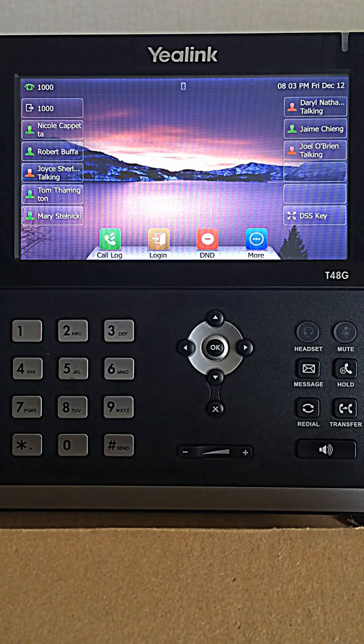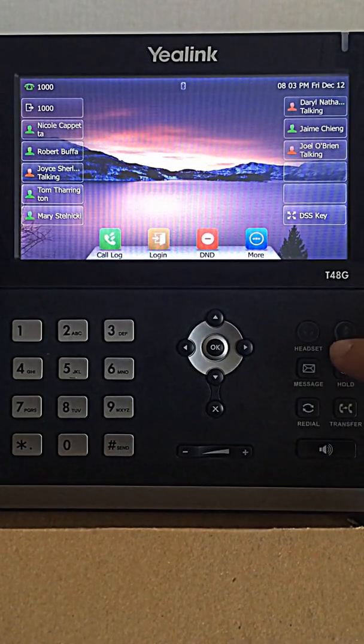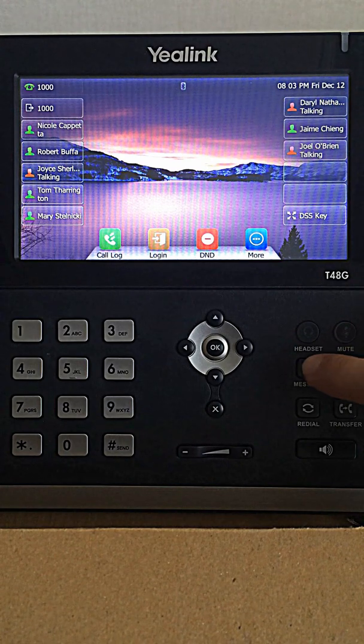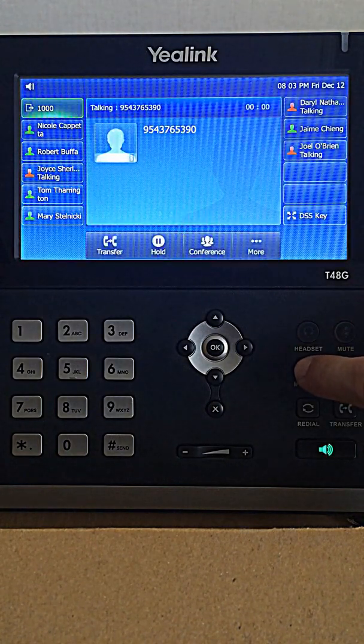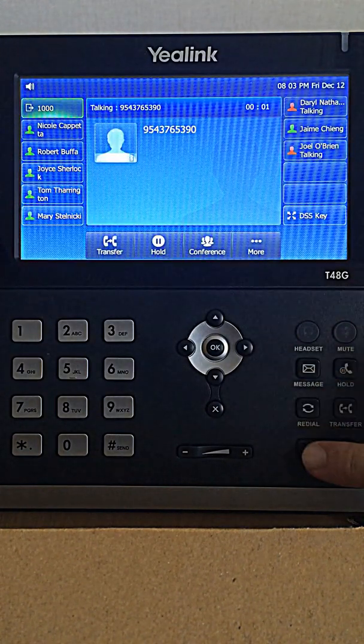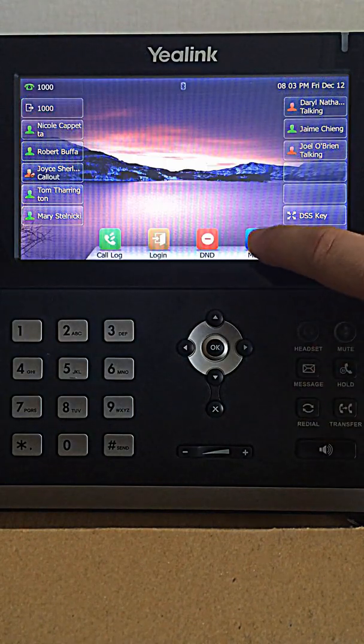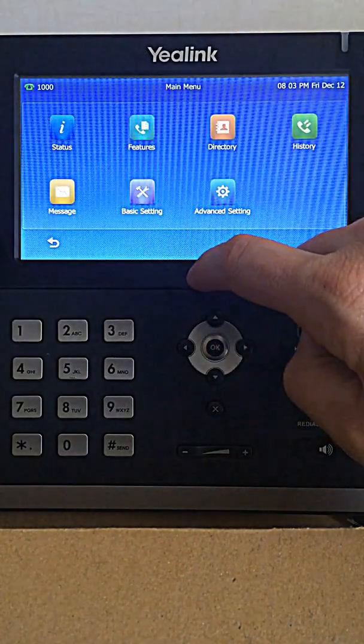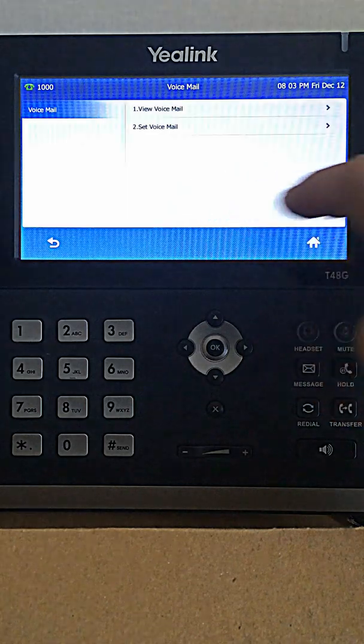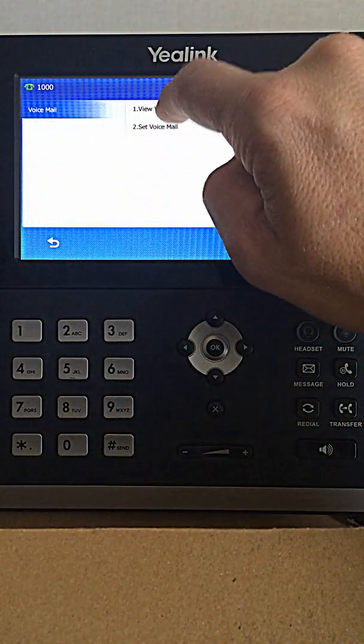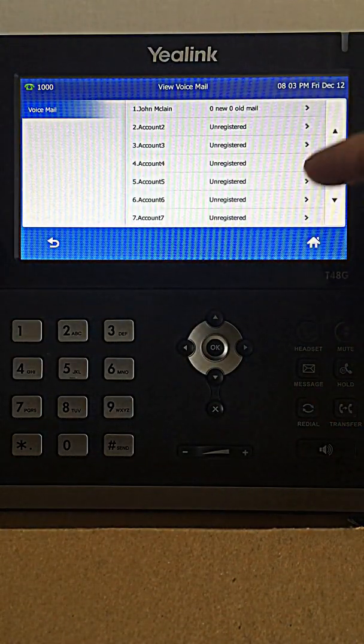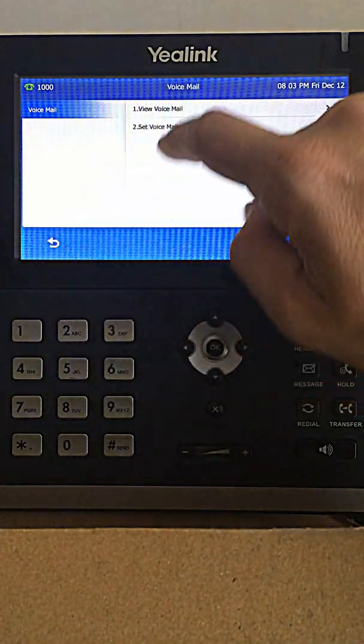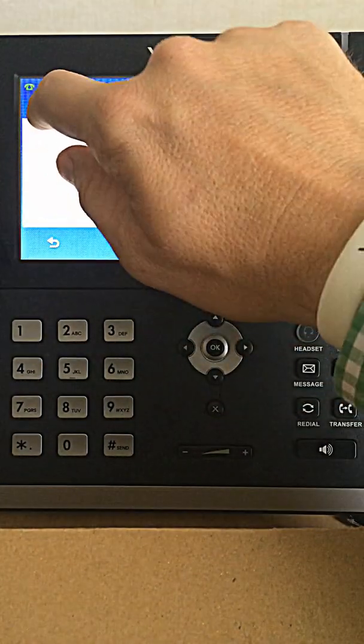Let's talk about checking voicemail. You actually have an envelope button on this phone that you can call. Or you can orient through the home screens to get to your messaging button. If I want to view my voicemails, I can do that. If I want to set my voicemails, I can do that.